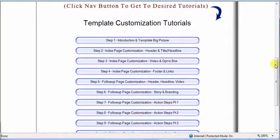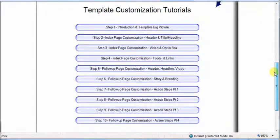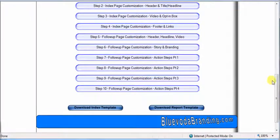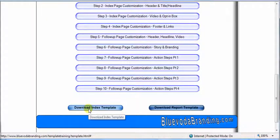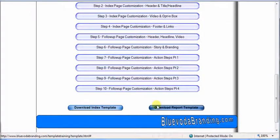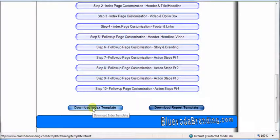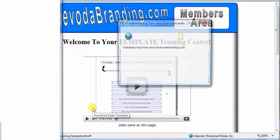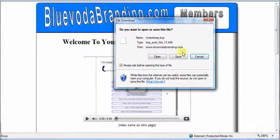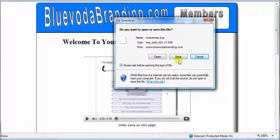But below the tutorials, you'll have the download links for the templates, for the index, and for the report. Simply click on the link, it'll pop up and then it'll ask you to save the file to your computer.